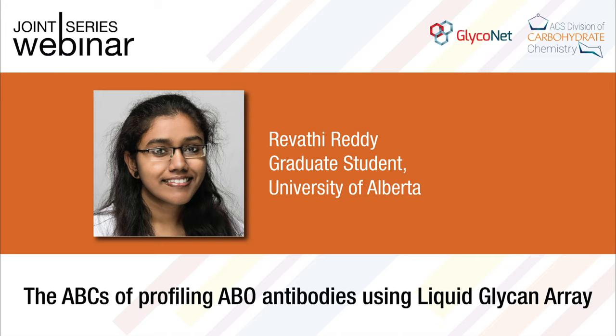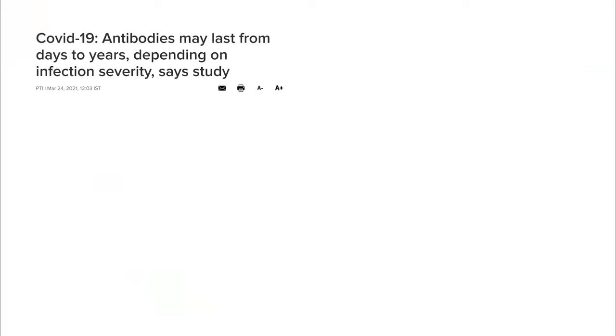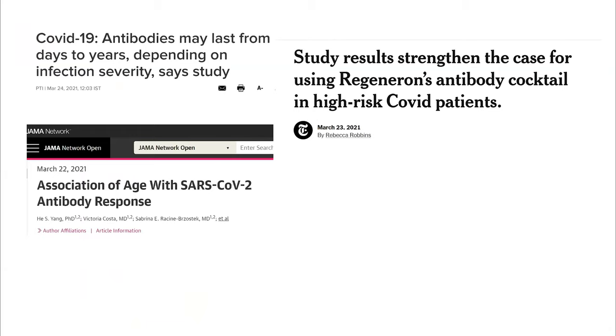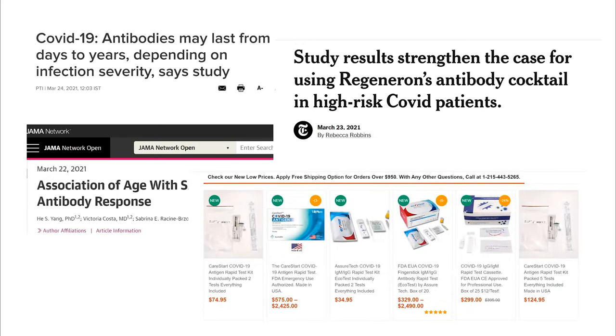Thank you for the introduction. I want to start the talk by talking a little bit about COVID. I know it's a grim introduction, but it's the reality that we are living in a pandemic world and everything from scientific publications to social media to preprint servers is bombarded with the term antibody. And it also shows the importance of understanding antibodies better, both for fundamental research as well as developing therapeutics and diagnostics.